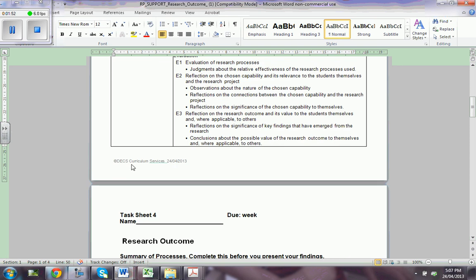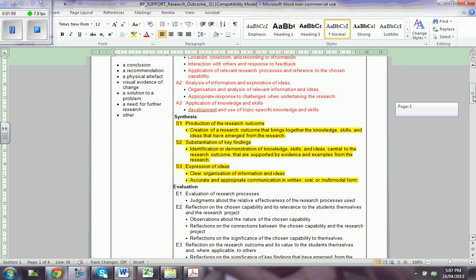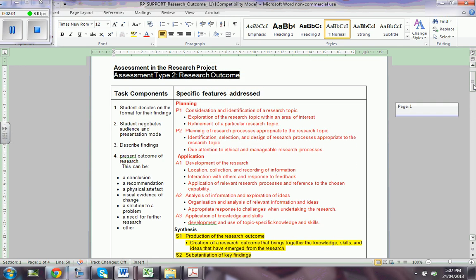Let's start. This is from the DEX curriculum services, as fresh as possible, and it tells us what we need to do and how we're going to be assessed in the research outcome, which is Assessment Type 2 — still school-based. I want to talk about this red thing at that point.